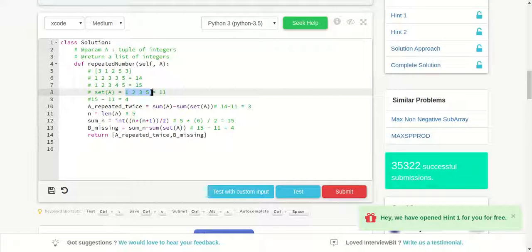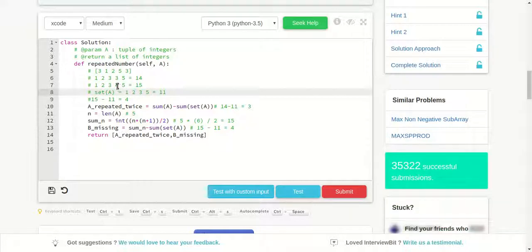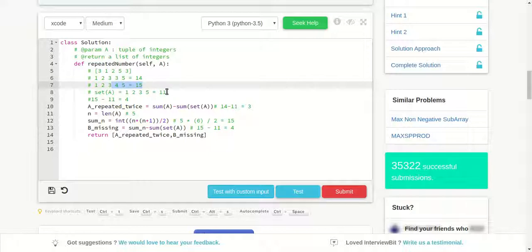So we got 15 minus after removing duplicates is 1, 2, 3, 5. You can clearly see 1, 2, 3, 4, 5 and 1, 2, 3, 5, so 4 is missing. We did the difference between these two sums.